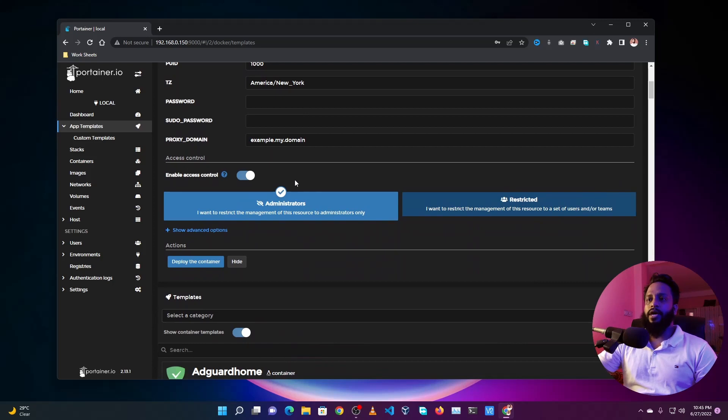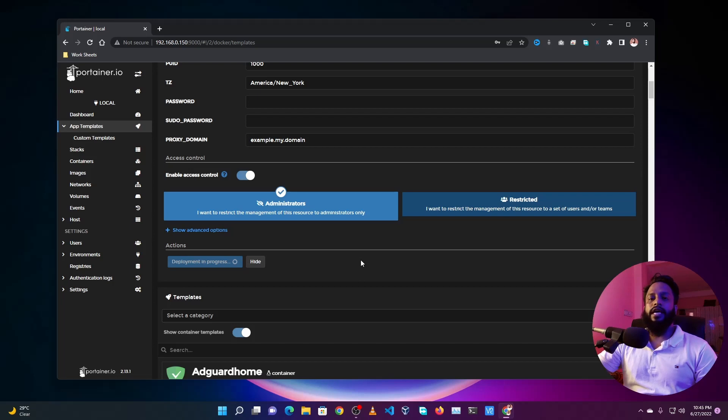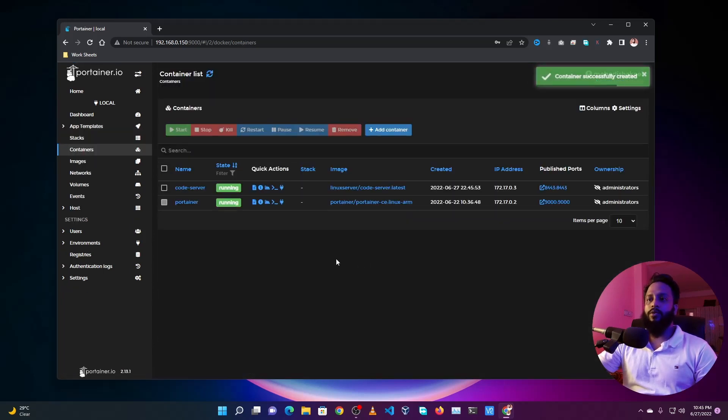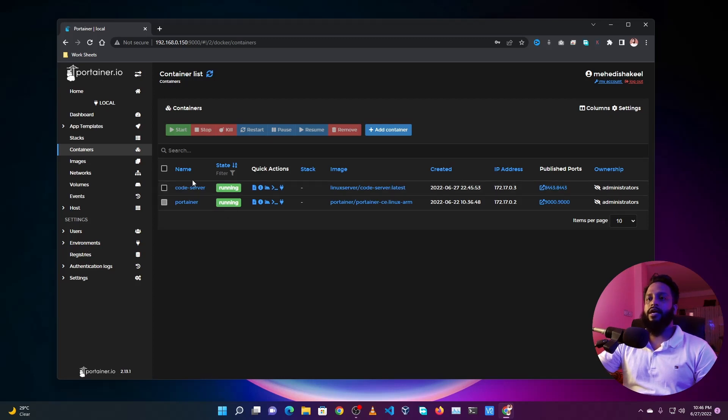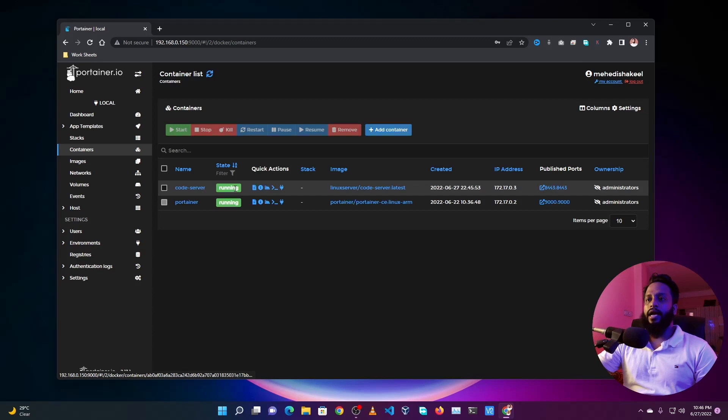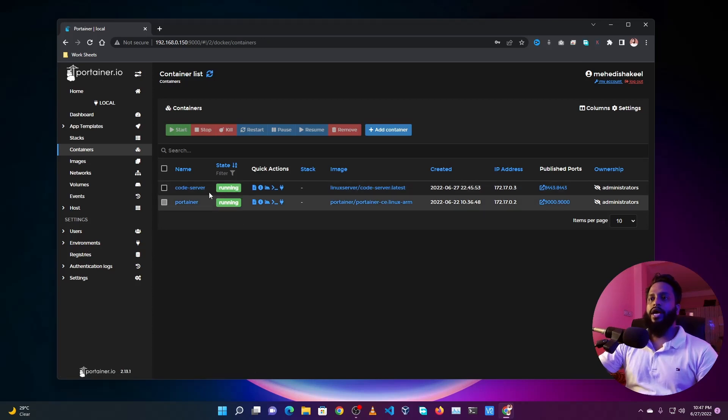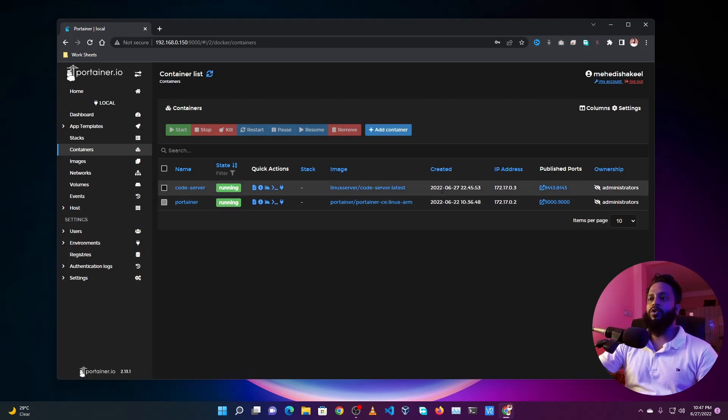Then it will take some time to download the container on your Raspberry Pi and run it on your Portainer. Here you can see we have successfully downloaded the Code Server container on our Raspberry Pi and it's running now.